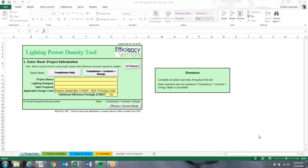Some basic information about completing this tool: all yellow cells are input cells where you need to put in information. Green cells are calculations or values that are pulled from the code, so you don't want to change any of the green cells.